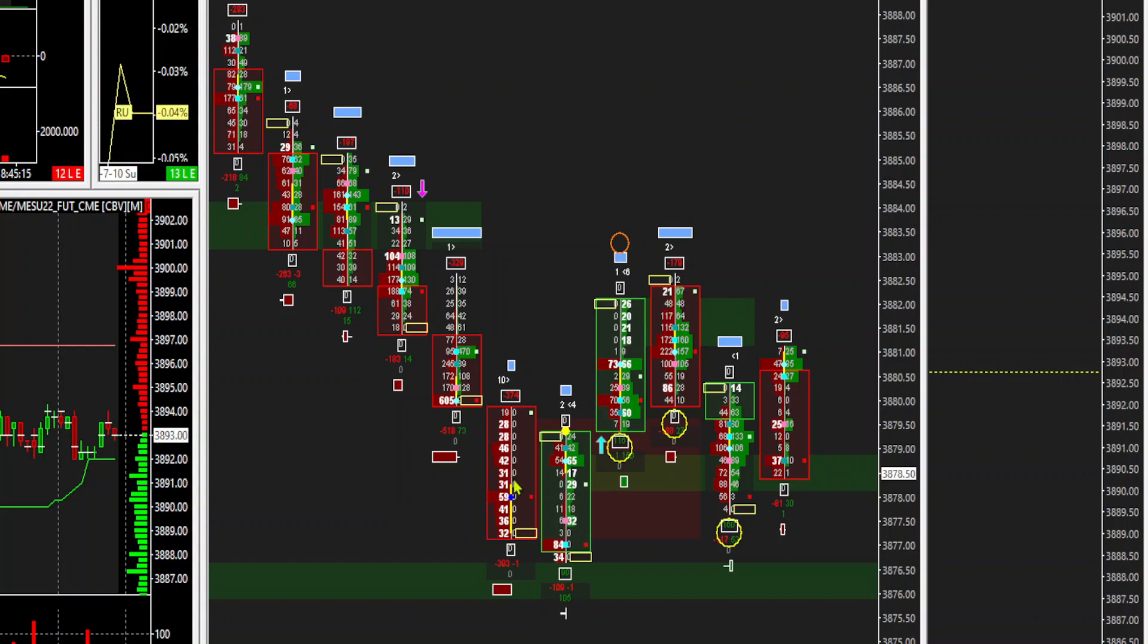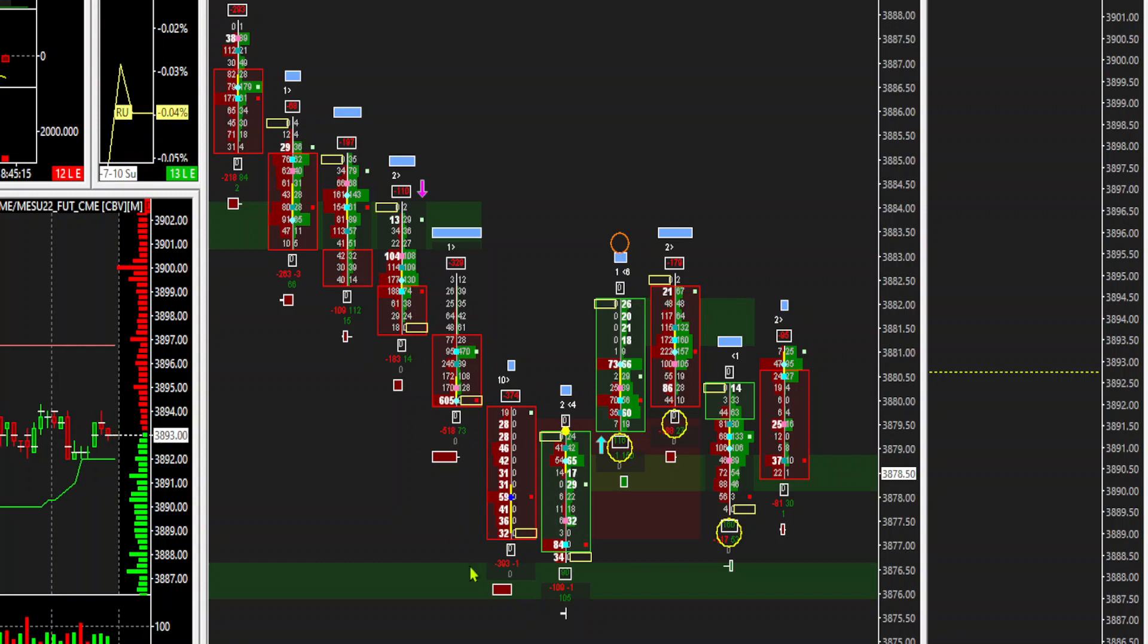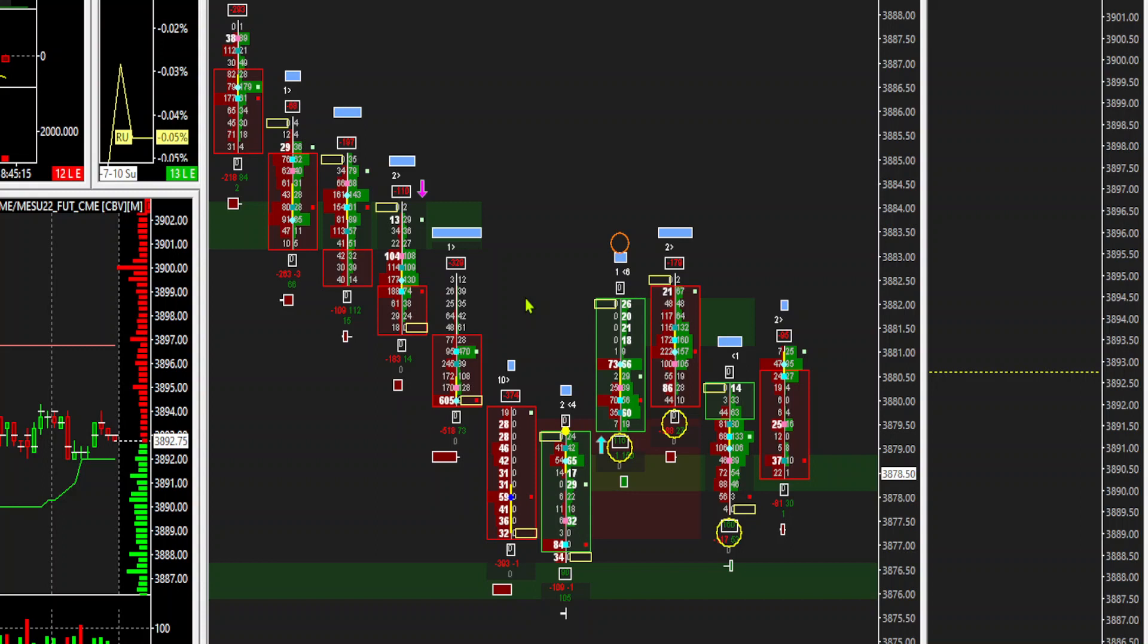Now these are much easier to spot before, not even before the open, just during Globex sessions, especially before London is open and stuff like that. They appear a lot in Globex before the London open, because liquidity is so thin that sometimes even an order size of 10 ends up sweeping a couple of ticks here. So anyway, I hope that gives you a better idea. That's all for now. Goodbye. Go away.